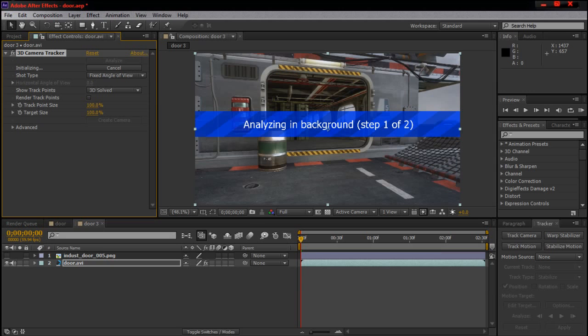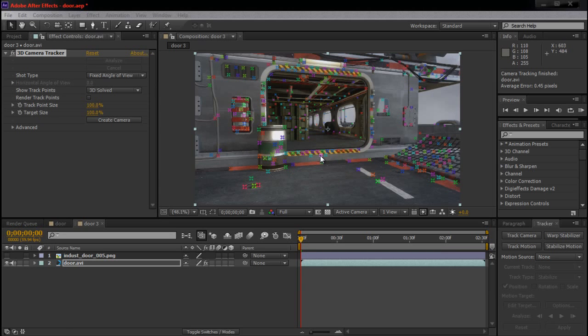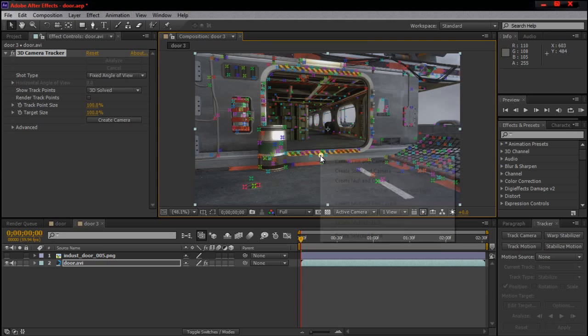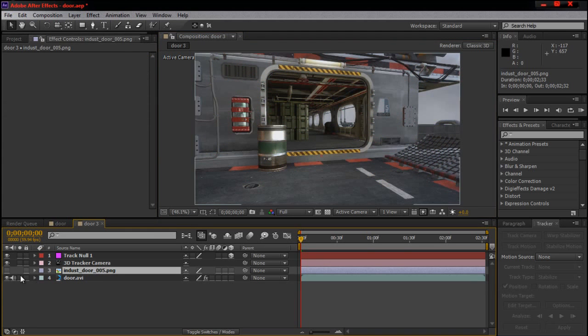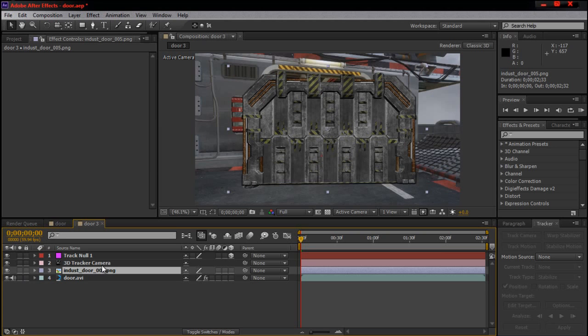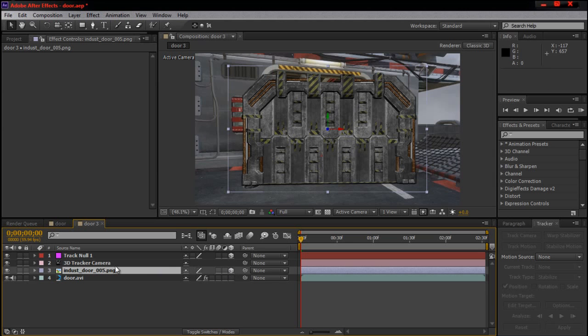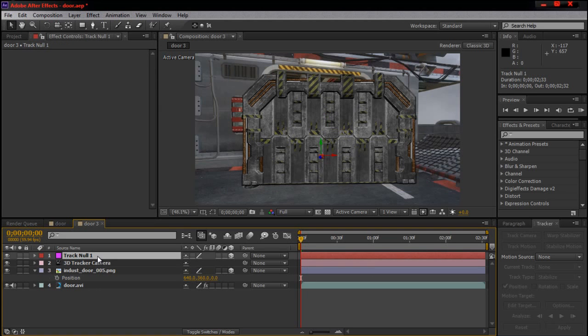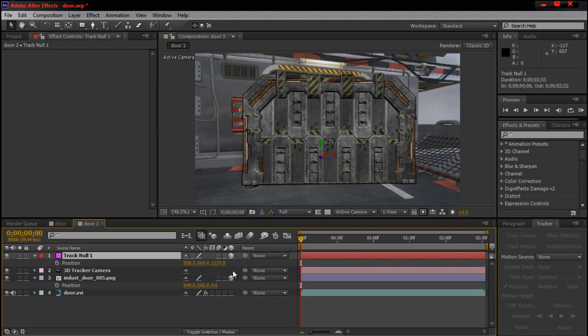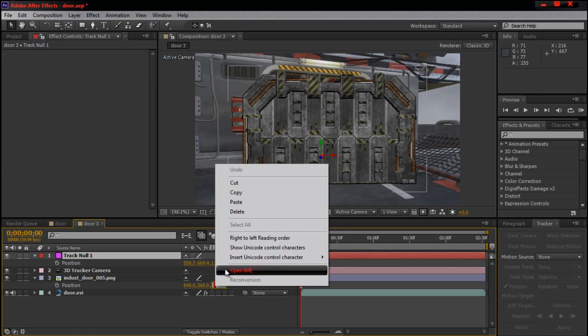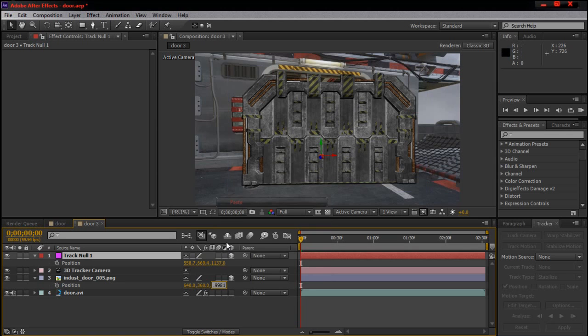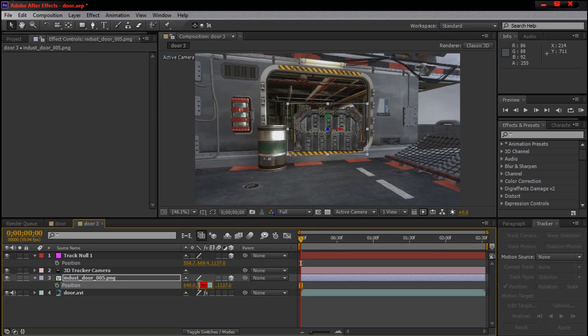Okay, now it's done. What you want to do is select a point around the door, so I'm going to choose this one. Now grab your door PNG and make it 3D. Hit P on your keyboard to get the position, and come up to the null. Copy down these numbers because that's how you motion track. It's tracked now.